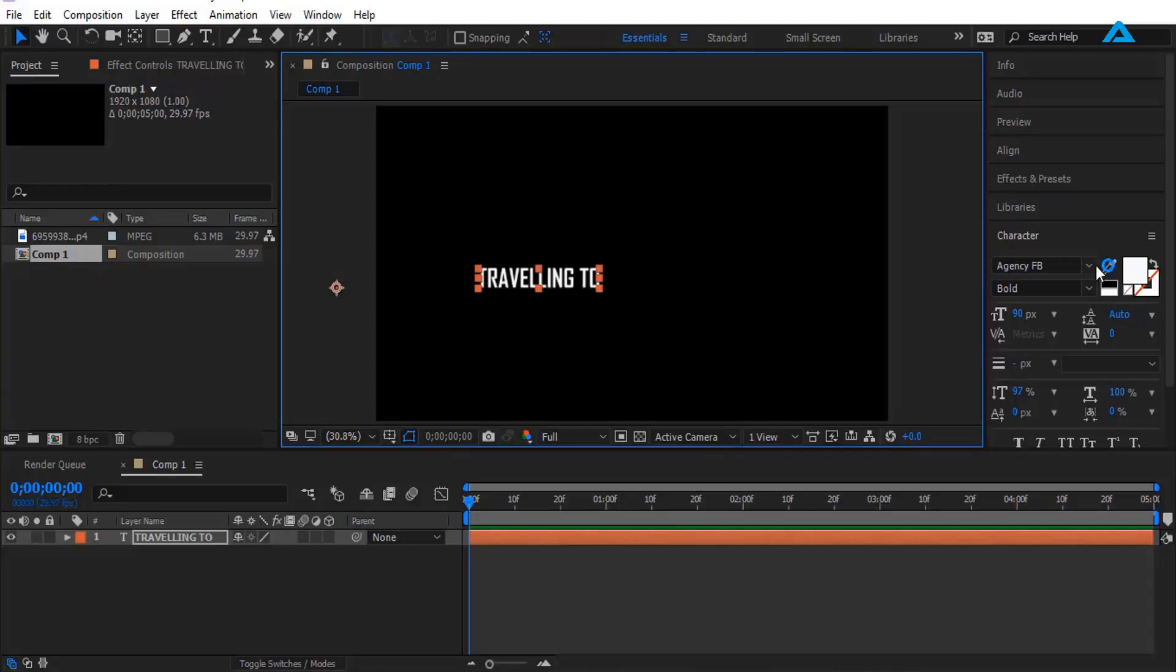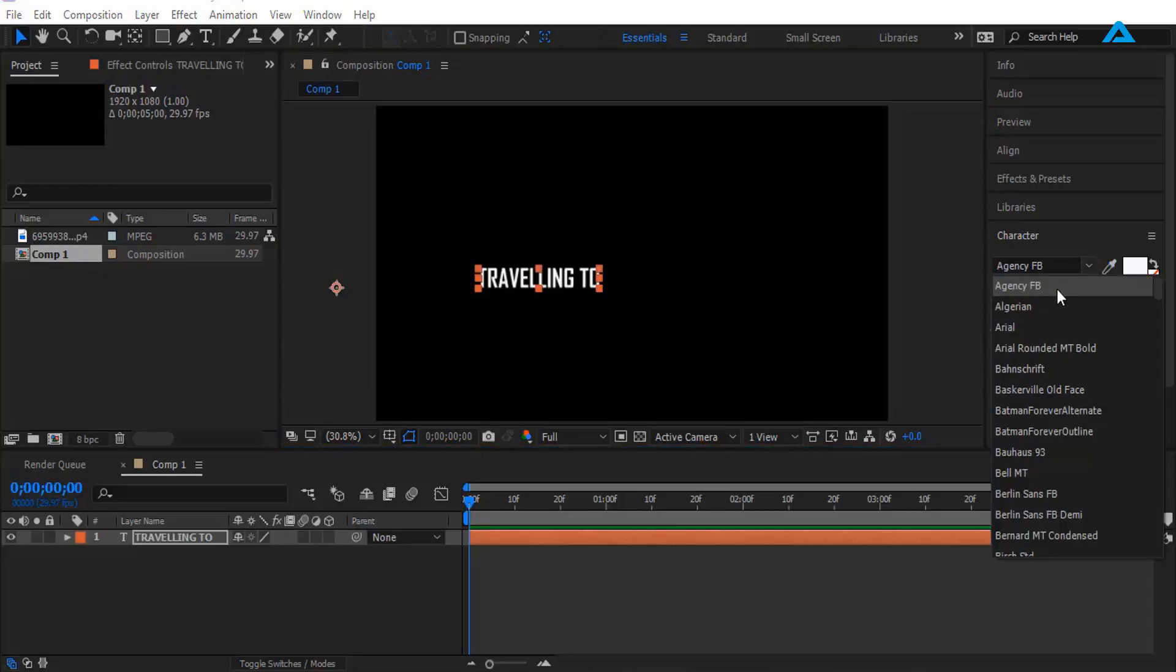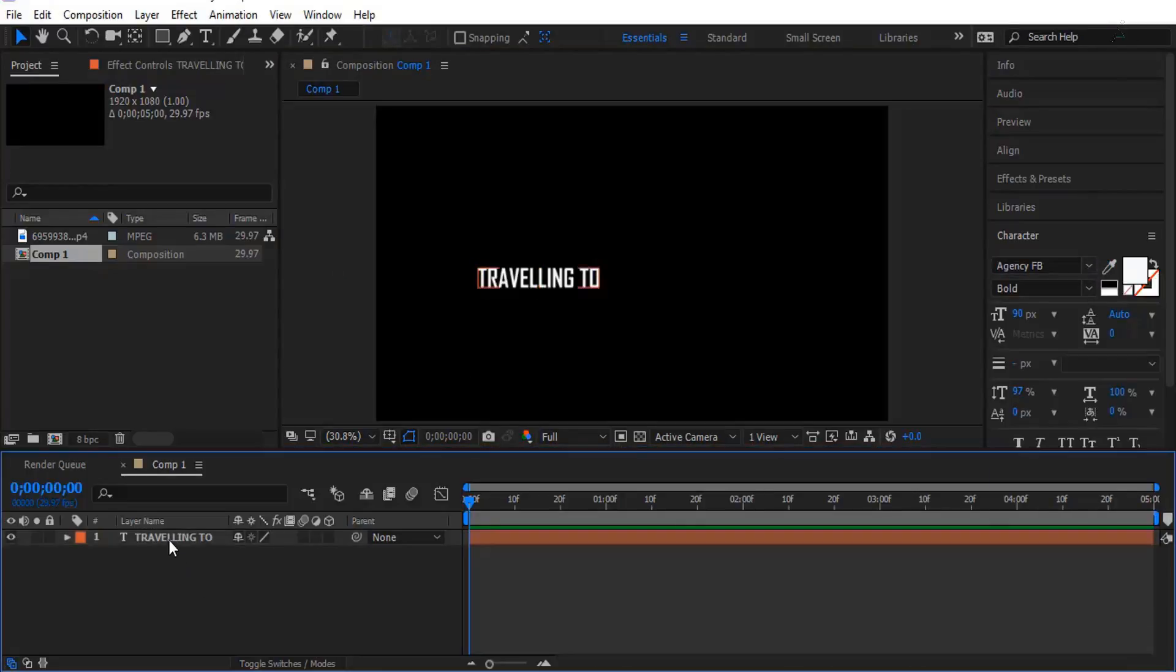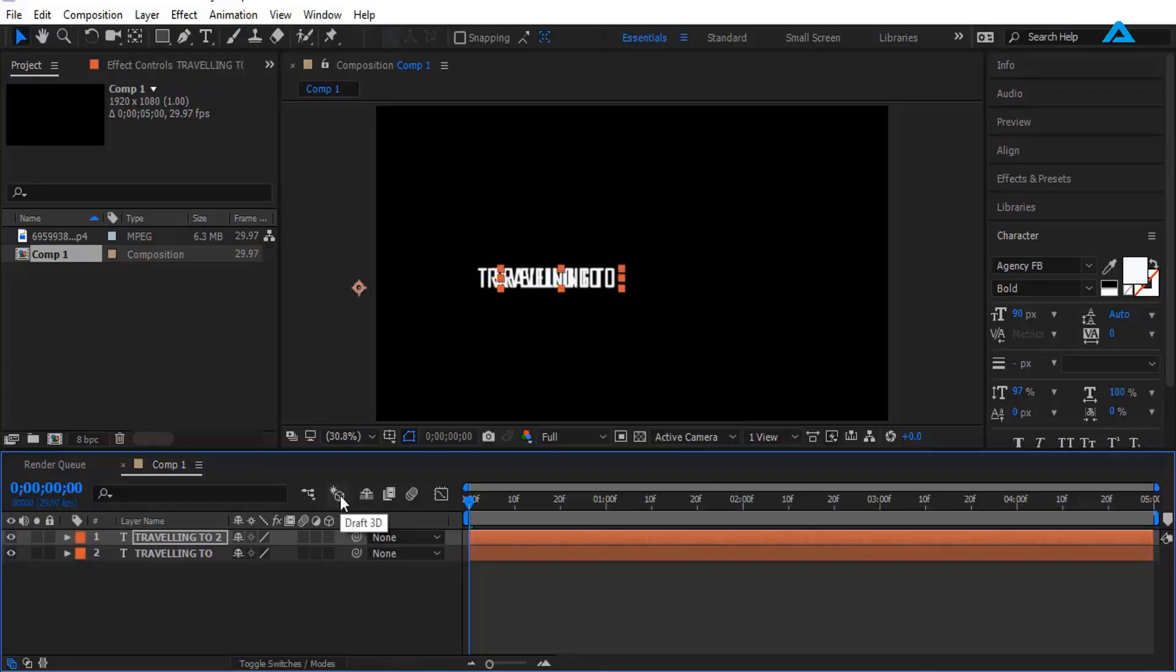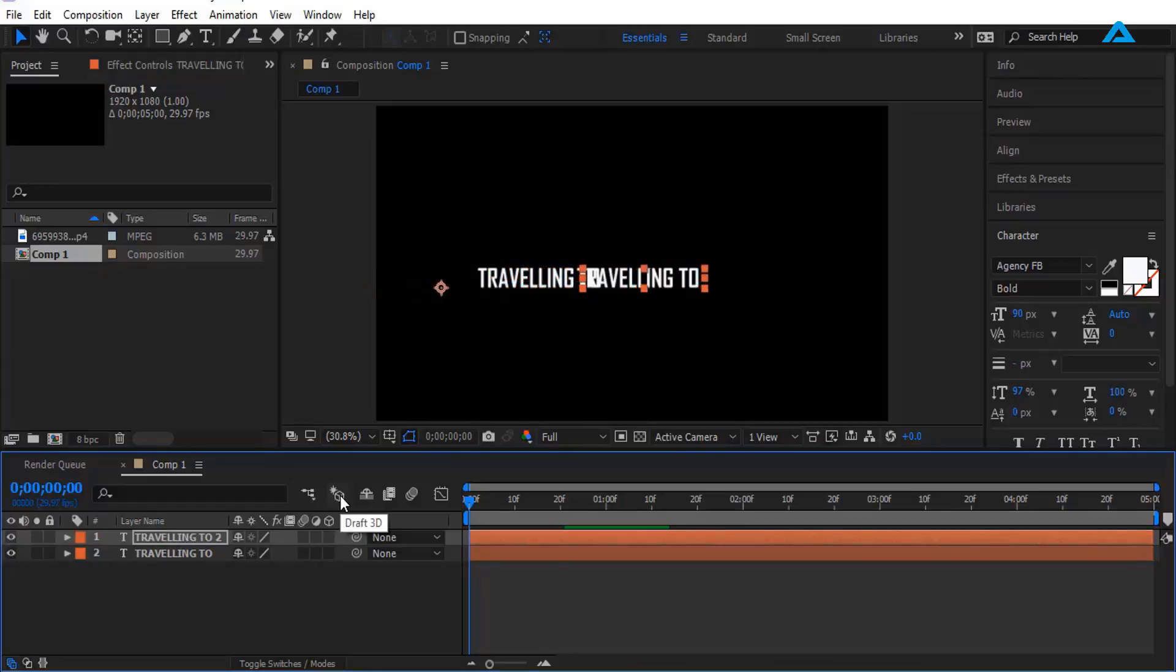I'm going to place it right here. I'm using the font Agency FB. Now I'm going to create a duplicate layer of this text by pressing Ctrl+D on keyboard. I'm going to align it into left, like this.